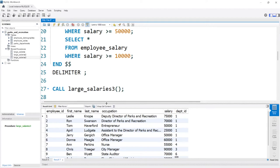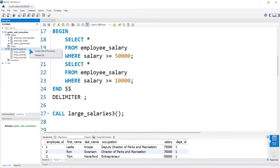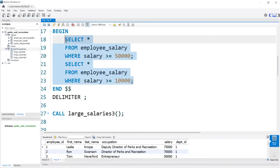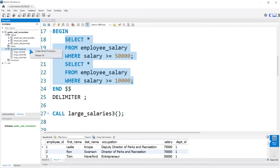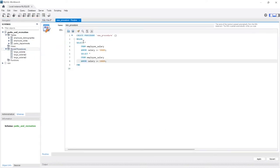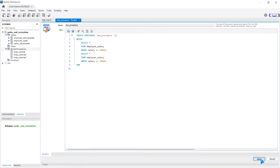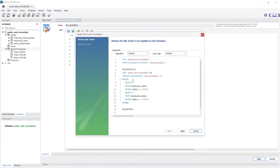So far we've done everything by writing it all out, but you can also come over here to Stored Procedures and right-click and say Create Stored Procedure. Let's actually copy the same code and paste it in. We'll call it new_procedure. If we say Apply, you'll notice that it generates a script and we can apply it and create it.